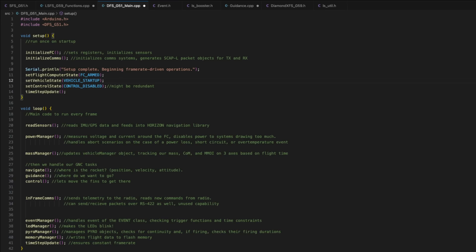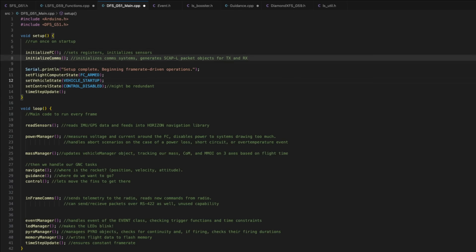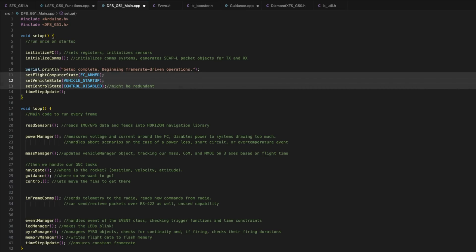So as the flight computer starts up, the first thing we do is initialize FC. This function sets registers. It initializes all of the sensors. And it turns on things like I squared C and SPI buses. Then initialize comms is called, which is a separate function that initializes the packet objects for transmitting and receiving data, both from the radio and from the RS422 buses. You'll see here that three states are set. First is a flight computer state, then a vehicle state, and then a control state. This rocket runs on a nested set of finite state machines. So there is a different state for the vehicle and for the control system and for the guidance system. And so in flight, the vehicle might have its control system enabled and disabled, and might be in a number of different guidance modes. So all of these states are set separately.